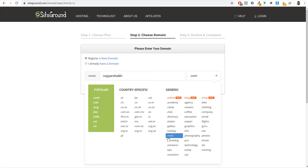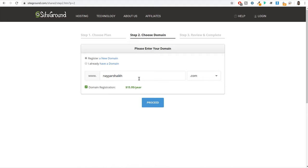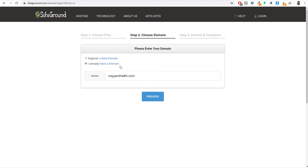If you have already registered a domain name somewhere else, like GoDaddy, Namecheap, or Google Domains, you can select the option 'I already have a domain name,' type in that domain name, and click on proceed. When you do so, you will see a page where you have to enter your account information — basically your email address. Type in your personal email address and choose a password.